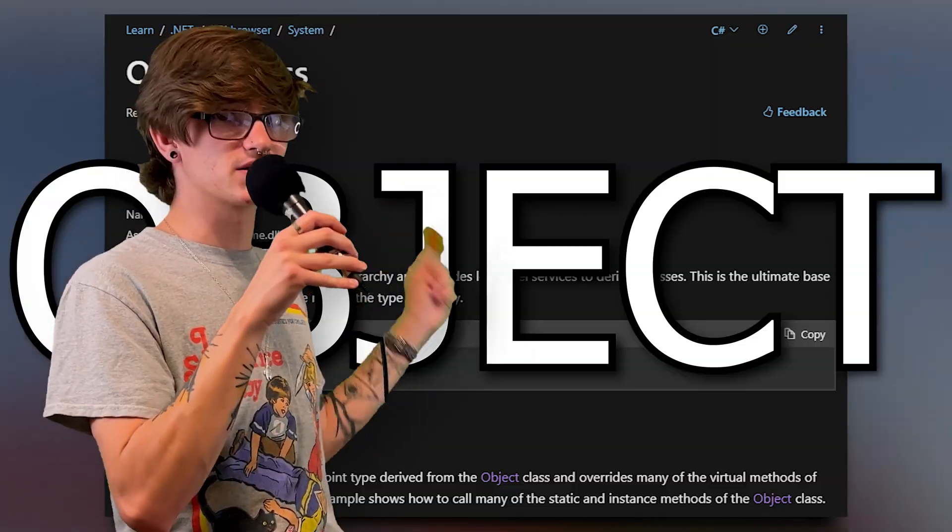Before we begin, though, I'm going to teach you about one more thing, just so you get a better understanding of how Instantiate and Destroy work inside of Unity. That being the C# class, Object.